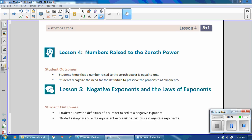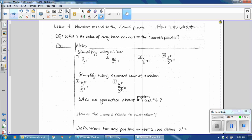Student Outcomes for Lesson 4: Students know that a number raised to the zeroth power is equal to 1, and students recognize the need for the definition to preserve the properties of exponents. Student Outcomes for Lesson 5: Students know the definition of a number raised to a negative exponent, and students simplify and write equivalent expressions that contain negative exponents.